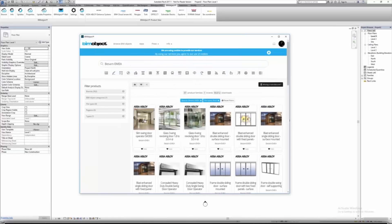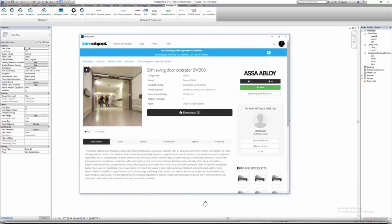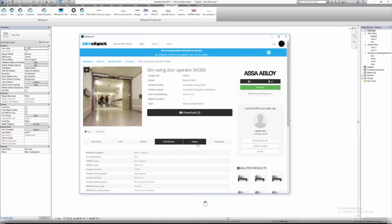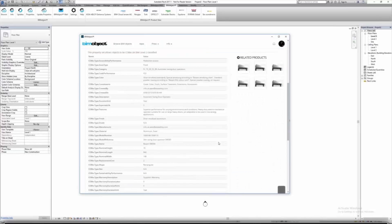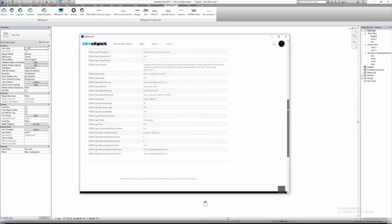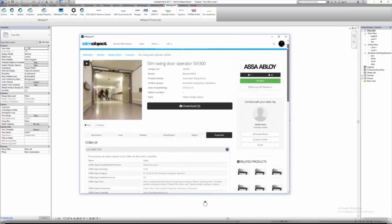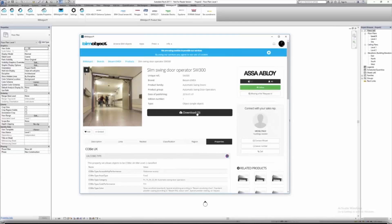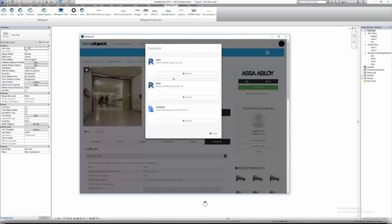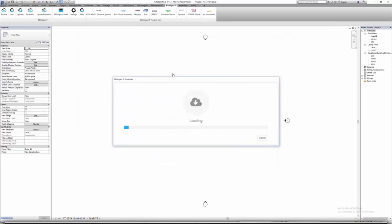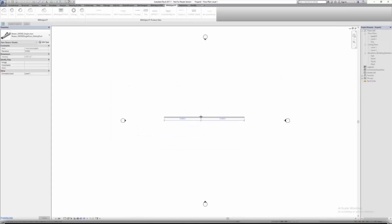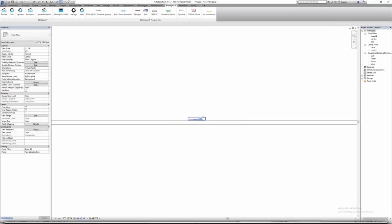I'll choose this door opener. Here we are on the product page, which has description, links, related classifications, and the properties we'll add later. I click Download, select the Revit format, and place it onto my wall. Let's go to the 3D view for a closer look.